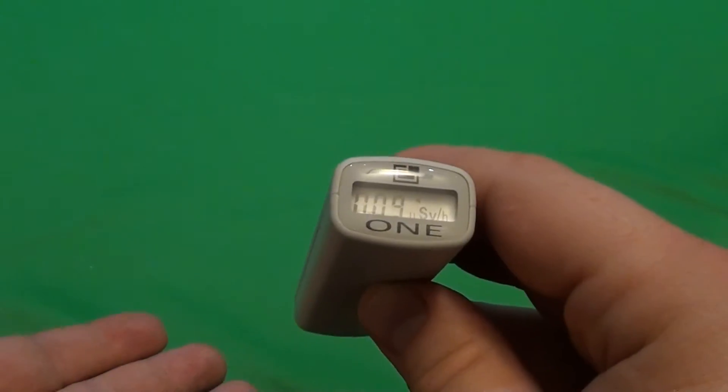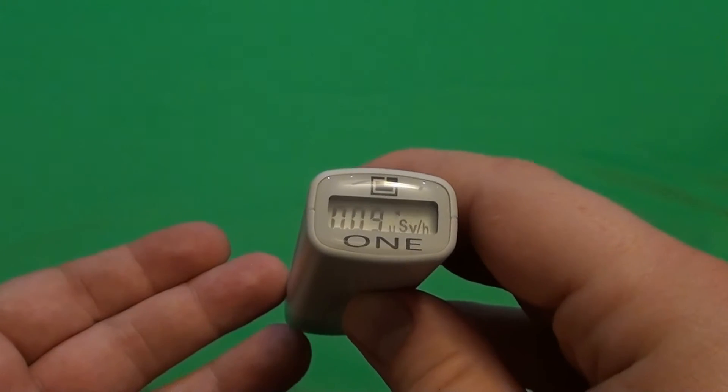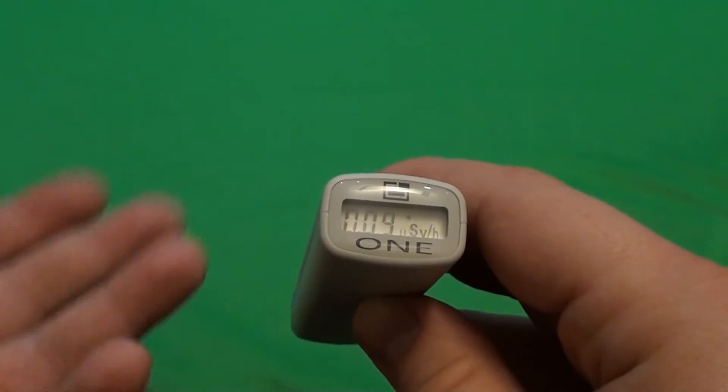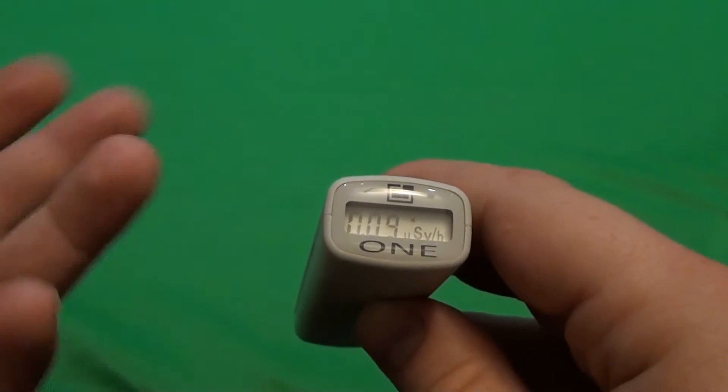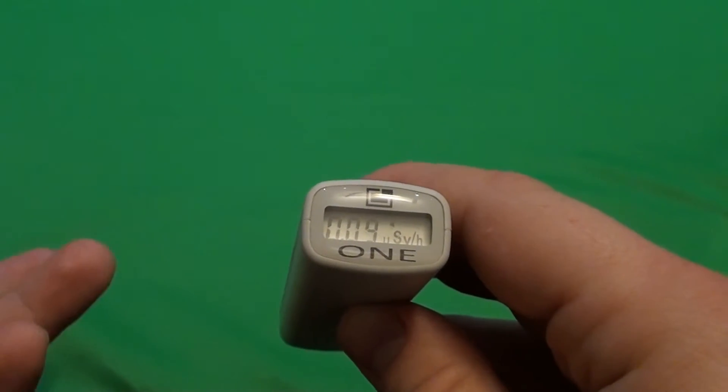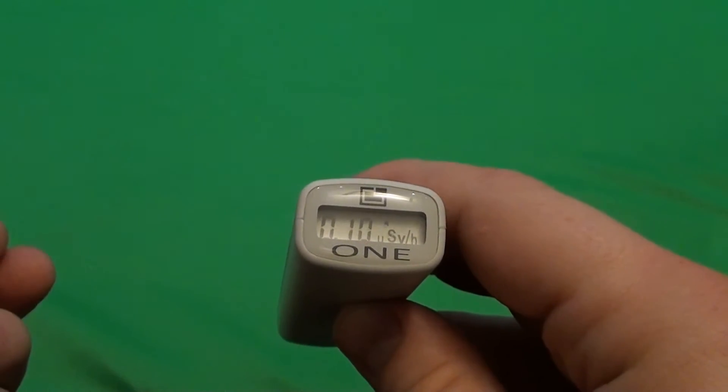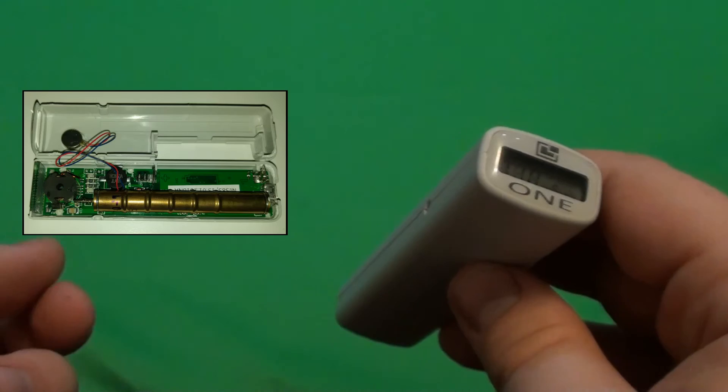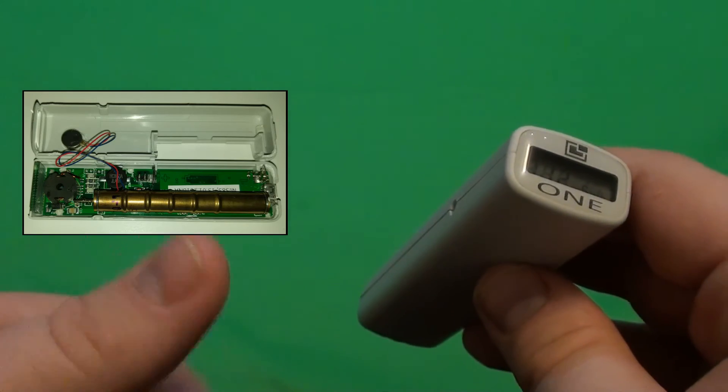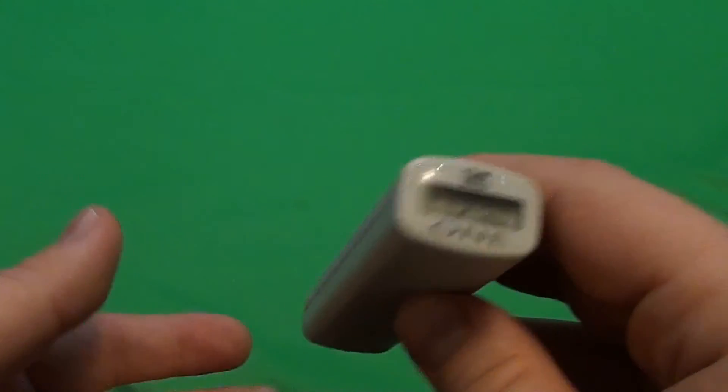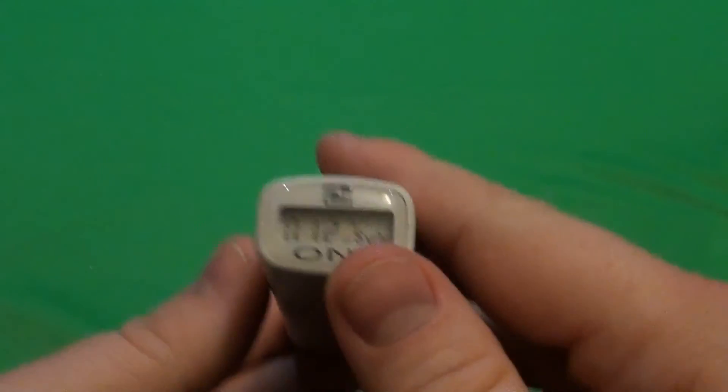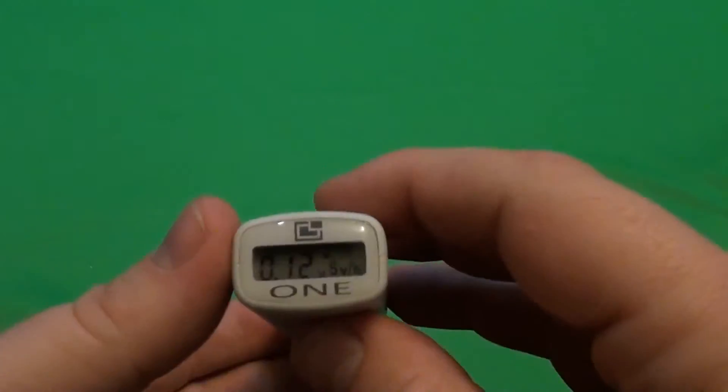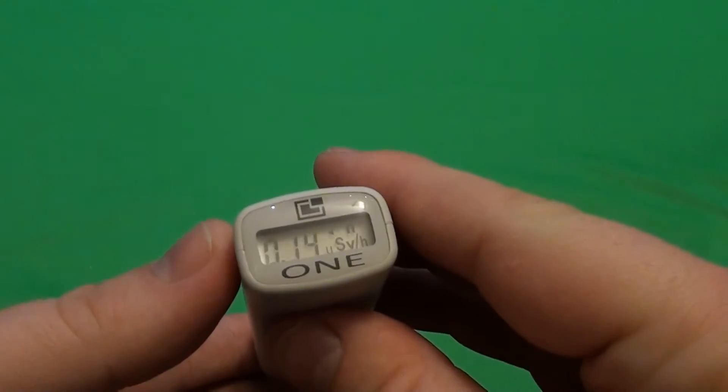Inside of this unit is an SBM-20 Geiger Miller tube, which is fairly sensitive and can detect beta, gamma and x-ray radiation. Picture of the inside of the unit is right here. As you can see, from the date code on the tube, these are current tubes made in 2015. So they will be pretty sensitive.